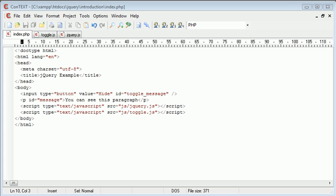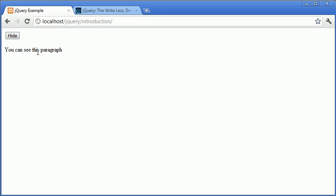So at the start of the tutorial I did mention if you don't understand this then that's absolutely not a problem. This was just an example to show you how we can actually use jQuery and how easy it is.